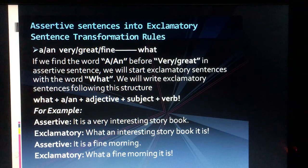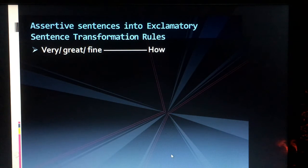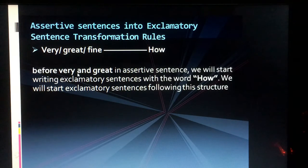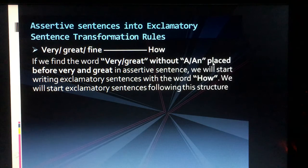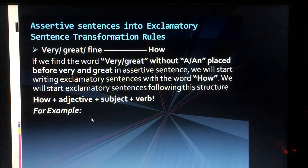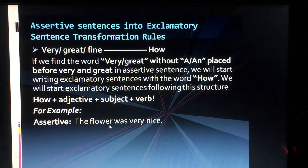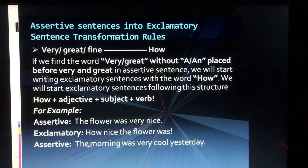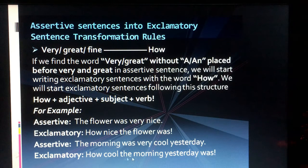Now the next rule: if there is no article and the sentence has degree words like 'very' or 'great', we place 'how' at the beginning. The structure is: How + adjective + subject + verb + exclamation mark. For example, 'The flower was very nice' becomes 'How nice the flower was!' Another example: 'The morning was very cool yesterday' becomes 'How cool the morning yesterday was!'